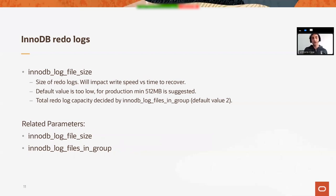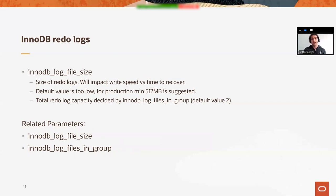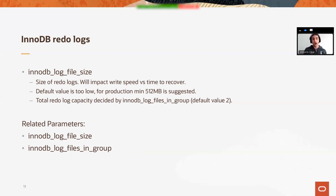And maybe for a write-intensive system, consider increasing the InnoDB log files in group, which by default keeps two files. And as we said, consider keeping also those logs in a separate way, especially if the system is write-intensive.